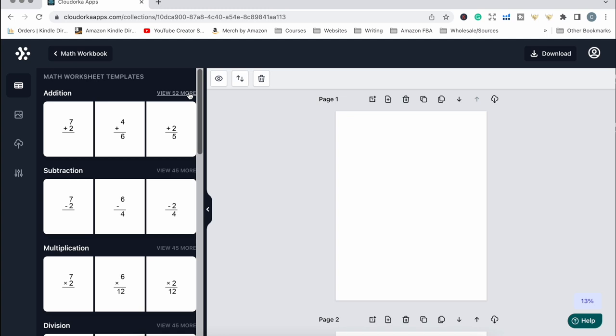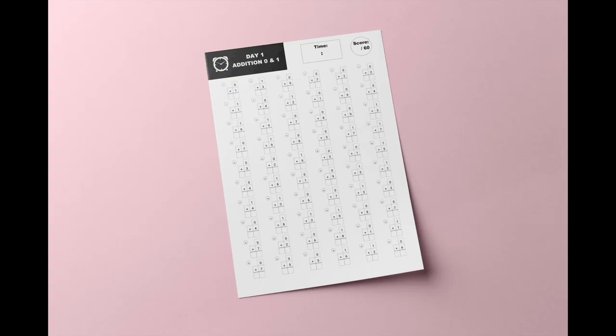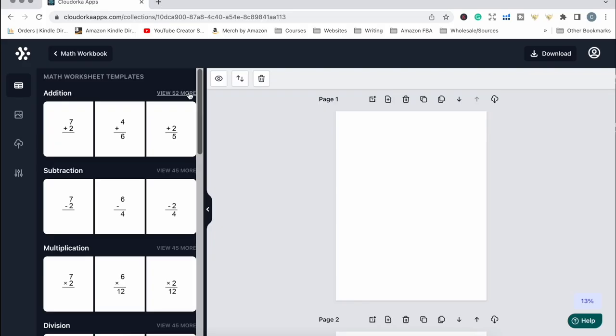The first tutorial I'm going to show you is a timed worksheet workbook that I created — I showed it in the last video about the educational workbook niche. These are worksheets with 60 problems per page where the person has to time themselves completing the sums and mark how many they got right. The solutions for all the problems are in the back of the book so they can check which ones they got right.